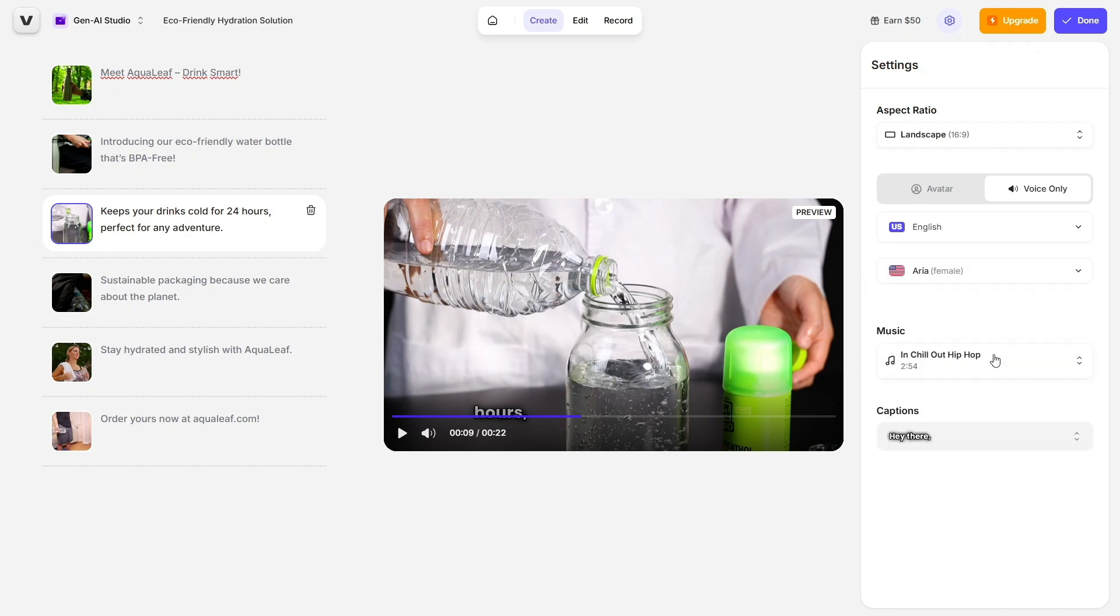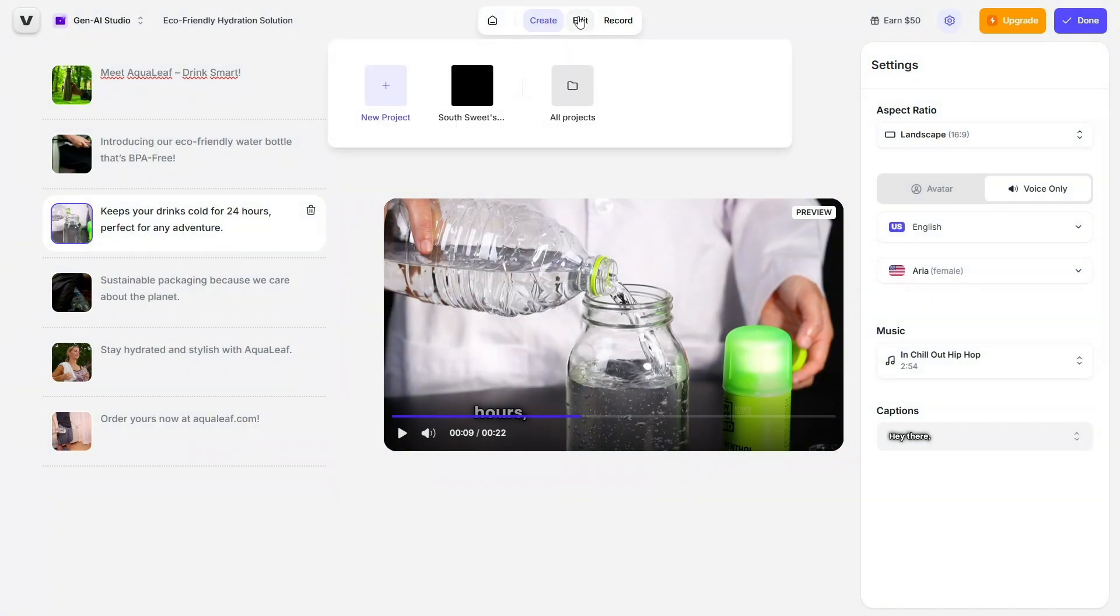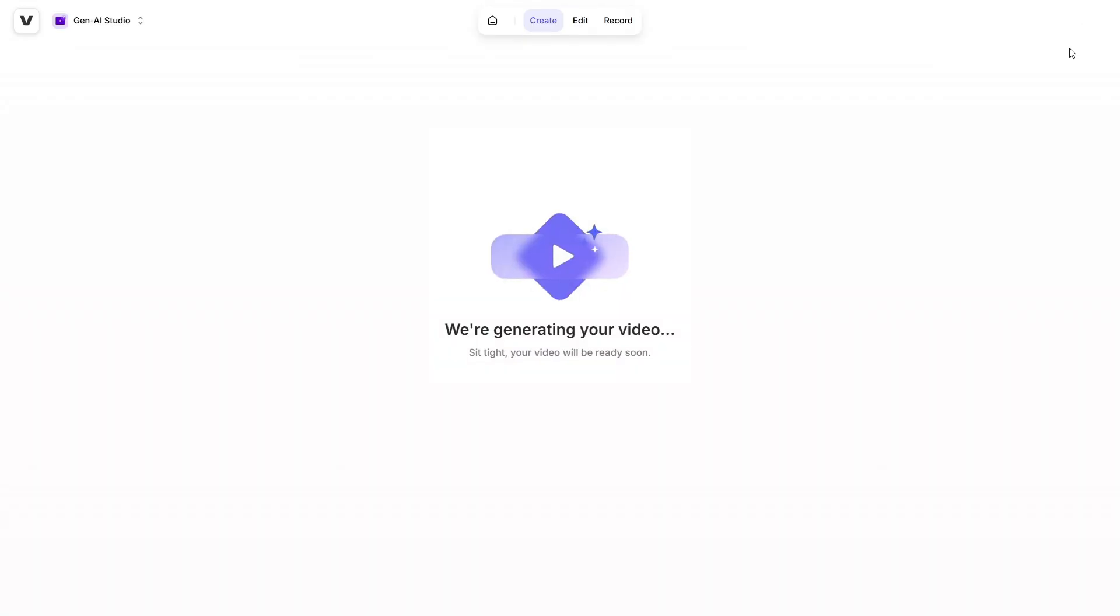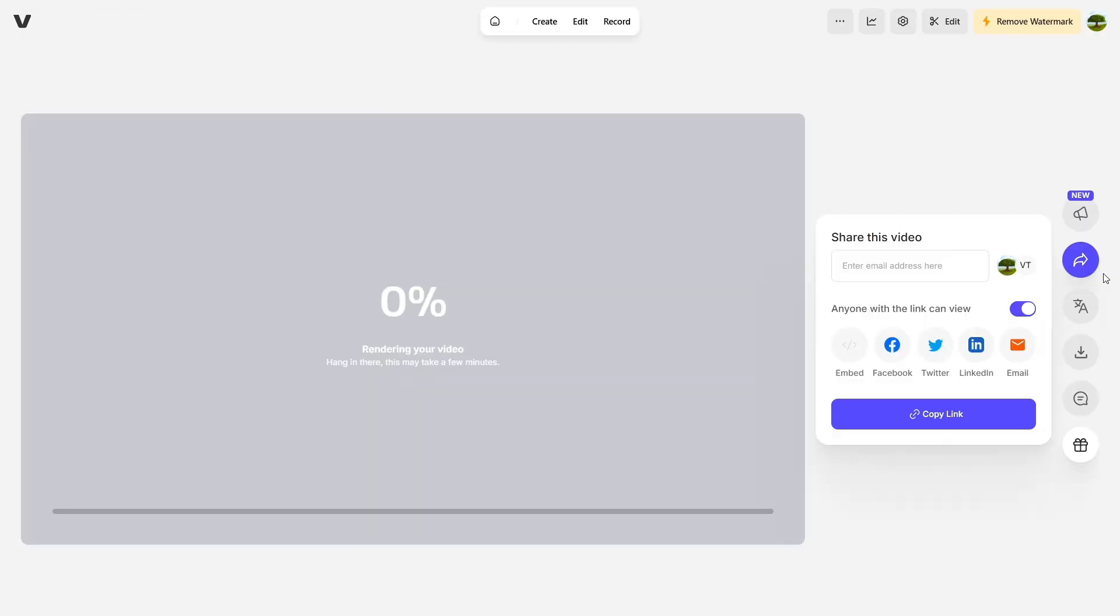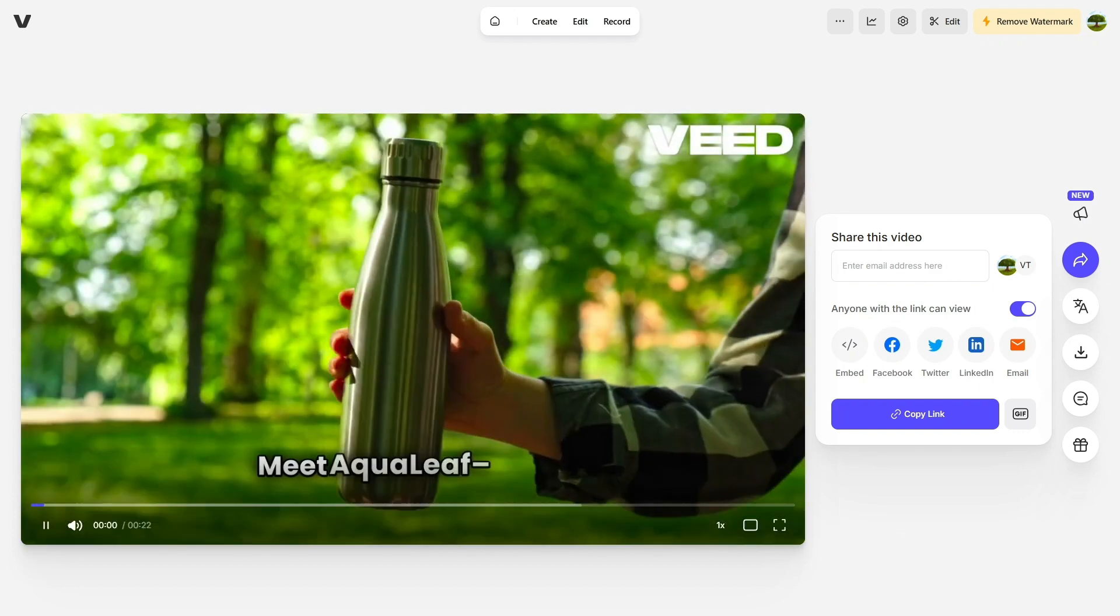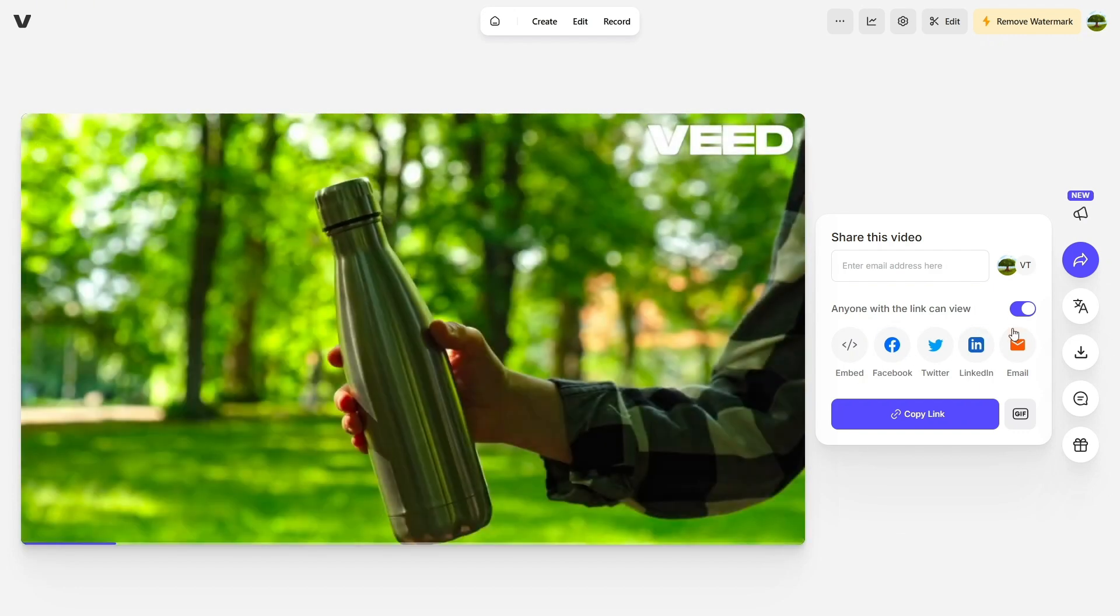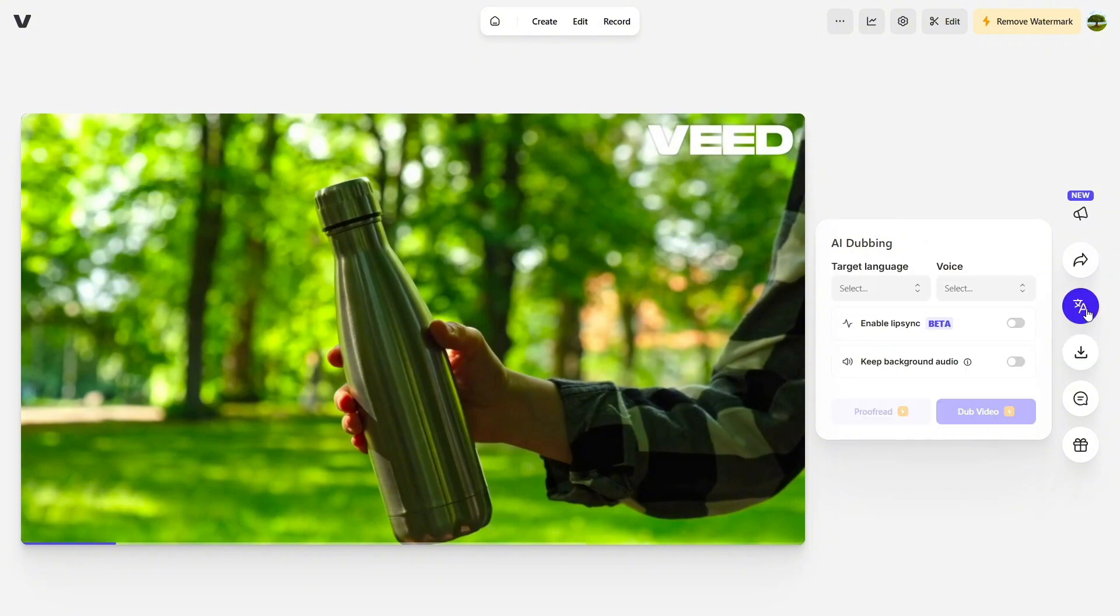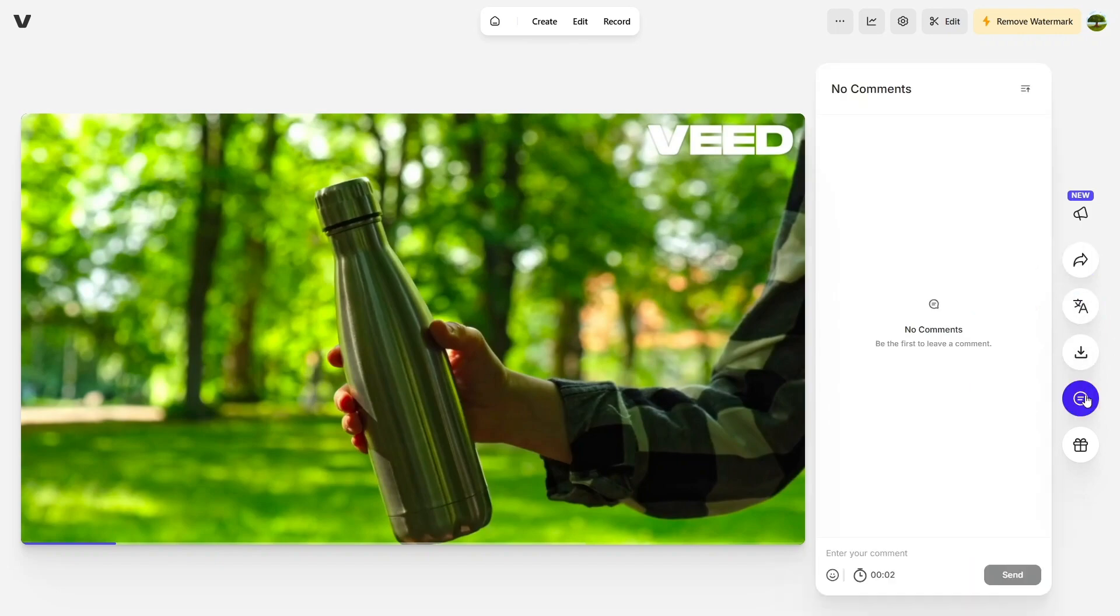Once your video is ready, you can customize it however you like: change the format - landscape, portrait, etc., adjust the language, pick the background music, and even tweak the voiceover. Everything is super intuitive and easy to navigate. When you're happy with your video, you can download it, share it via a direct link, or use the built-in AI dubbing tool to translate and voice the video into over 29 different languages, complete with lip-sync. That's perfect for reaching a global audience.